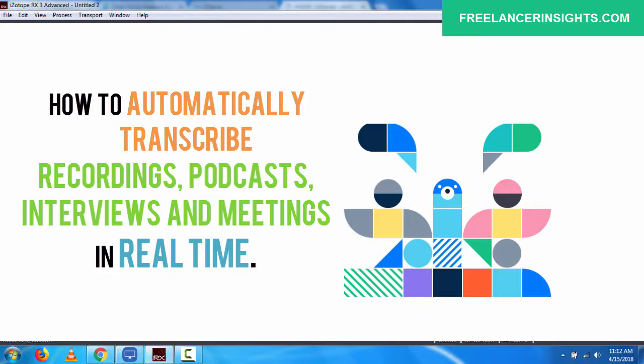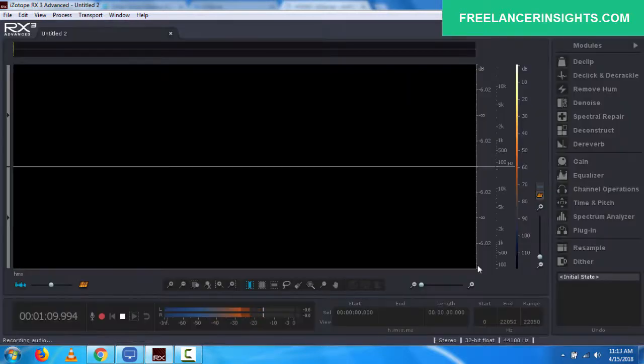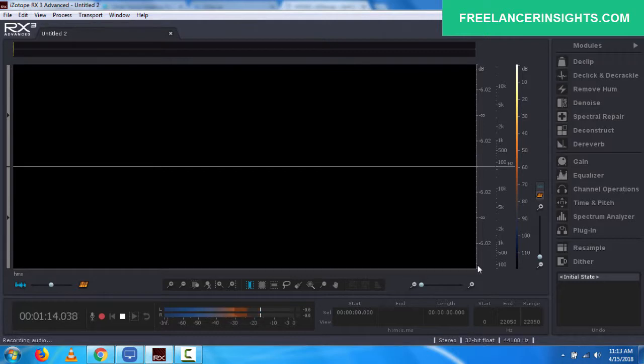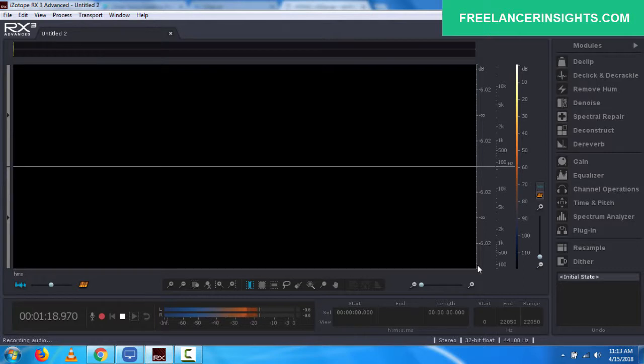Now, Otter is a voice meeting notes taking application that can be used to automatically transcribe your conversations in meetings, interviews, podcasts in real time. Basically, all you need to do is just fire up the application during your conversations and make sure that there's minimal background noise. You are at least three feet away from the application and you're speaking in clear, concise English.